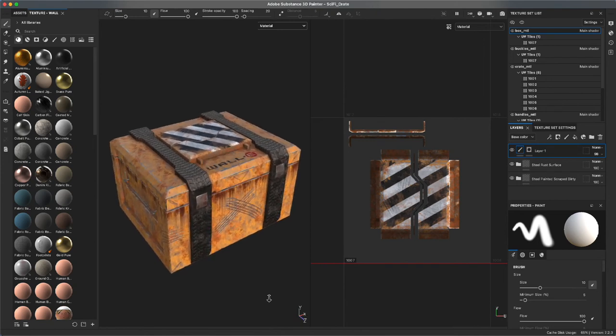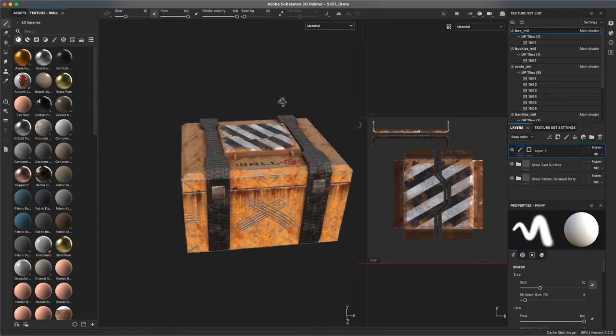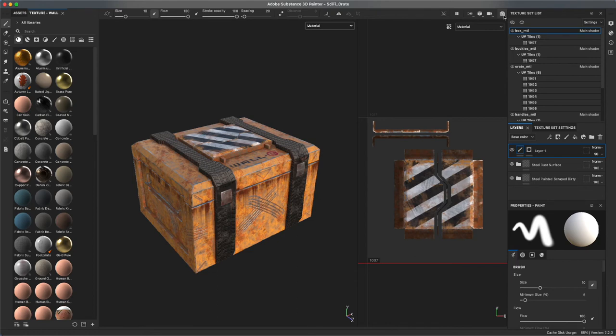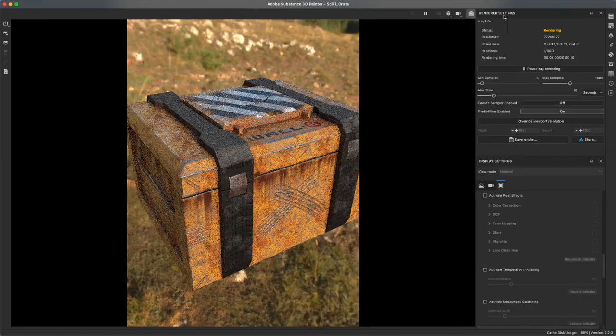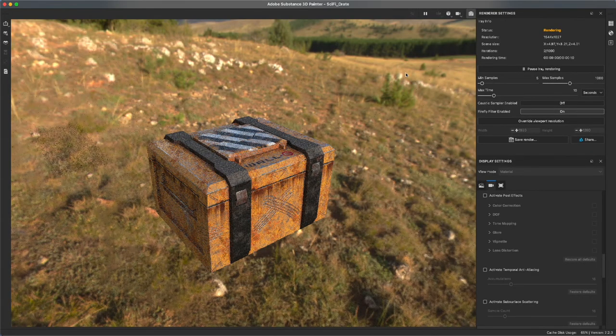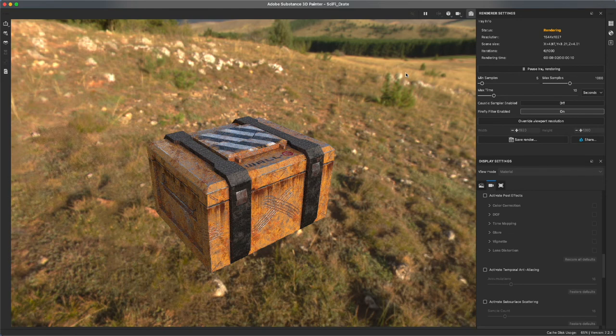Now I want to go ahead and render inside of Substance Painter. So how do we begin? What you'll want to do if you want to render inside Substance Painter is go to the top right hand corner of your screen. You'll see a little button that looks like a camera. Click it and what you've activated is the render view within Substance Painter.